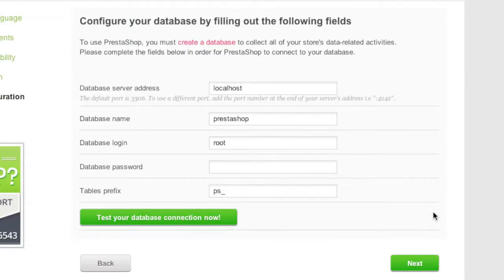Next you'll be asked for your database information. How you set up a database depends on your host. I'll show you how to set one up with cPanel. If you don't have cPanel, look through your host's help files for how to set up a MySQL database. You'll need the database login, password, and database name. You'll also need the database server address, which in most cases is localhost, though some hosts give you a URL for that.